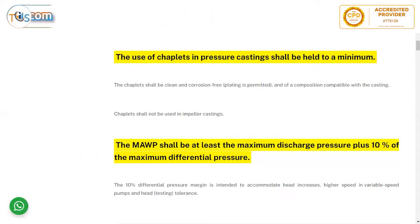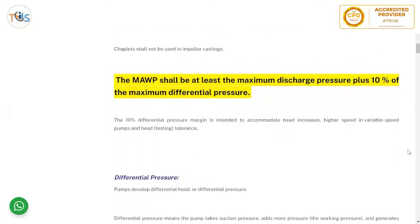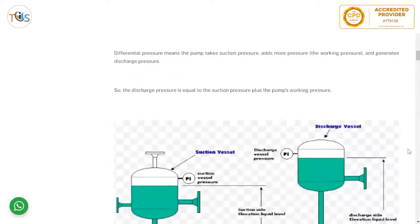The maximum allowable working pressure should be at least the maximum discharge pressure plus 10 percent of the maximum differential pressure. This 10 percent margin is intended to accommodate head increases due to higher speed in variable-speed pumps or head and testing tolerances. Differential pressure means the pump takes suction pressure, adds its working pressure, and generates discharge pressure — so discharge pressure equals suction pressure plus the pump's developed pressure.